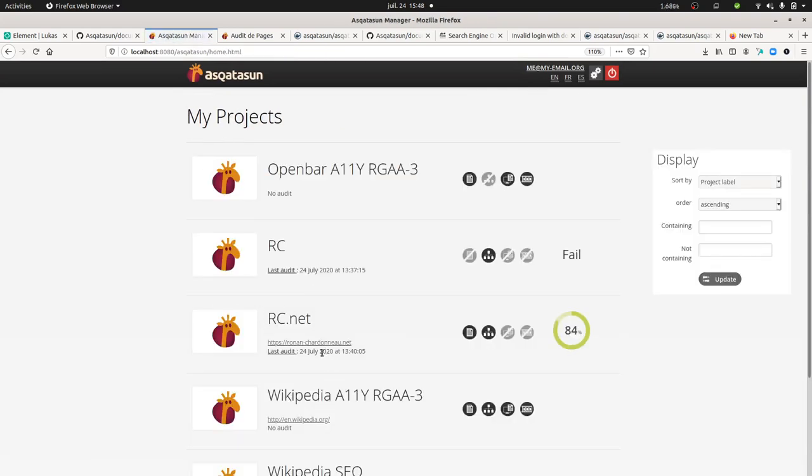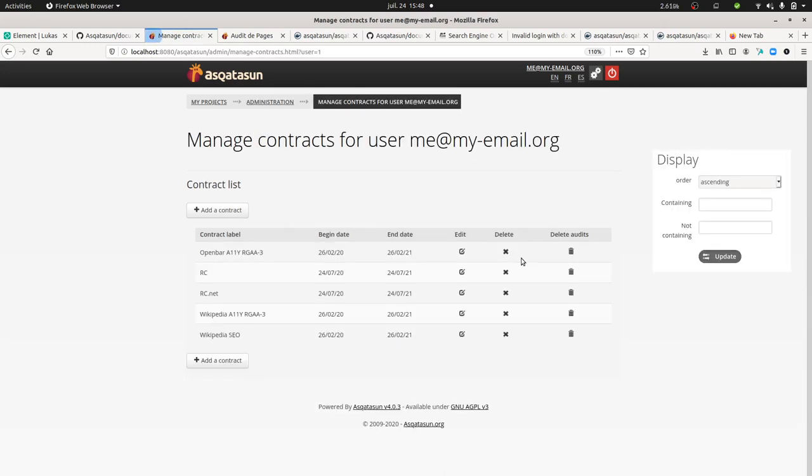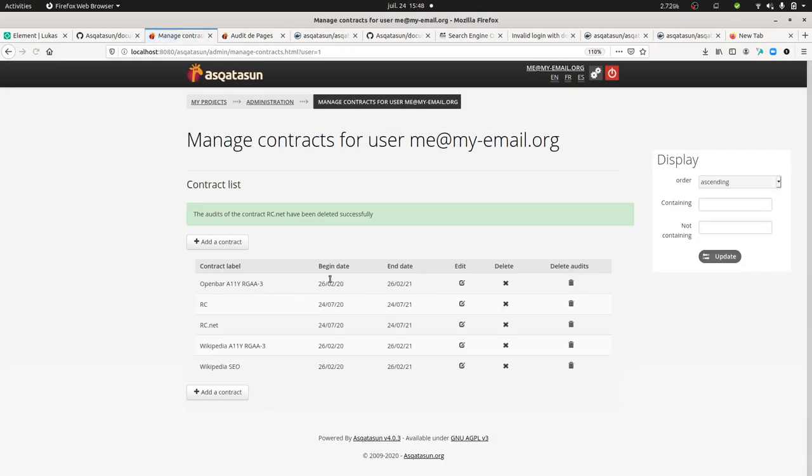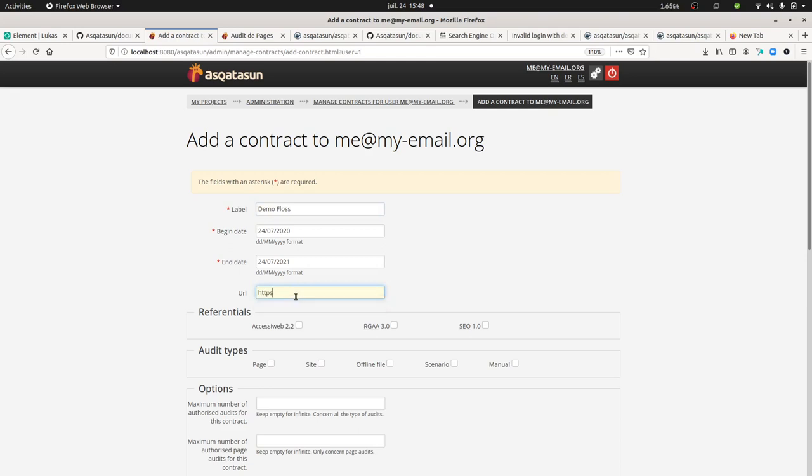By installing it locally, you'll get access to those settings which can make your experience go further. In my case, I'm going to do it again. I'm just going to show you how I did it. The idea is to create a classic audit. I'm going to call it demo floss.